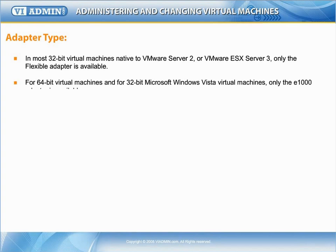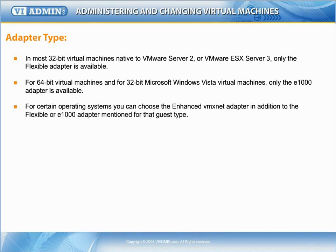For most 64-bit virtual machines and for 32-bit Microsoft Windows Vista virtual machines, only the E1000 adapter is available. For certain guest operating systems on VMware ESX Server 3.5 and later, you can choose the enhanced VMX-Net adapter in addition to the flexible or E1000 adapter mentioned for that guest type.